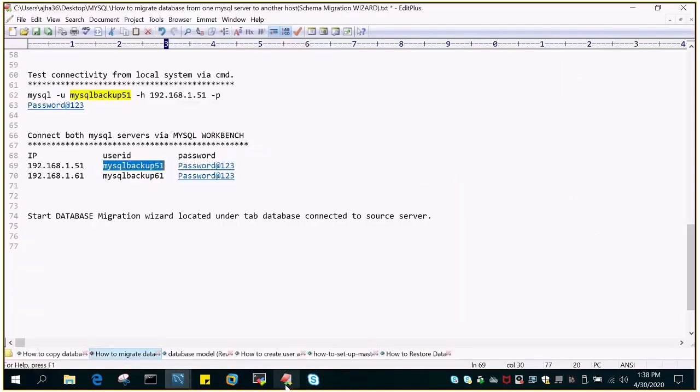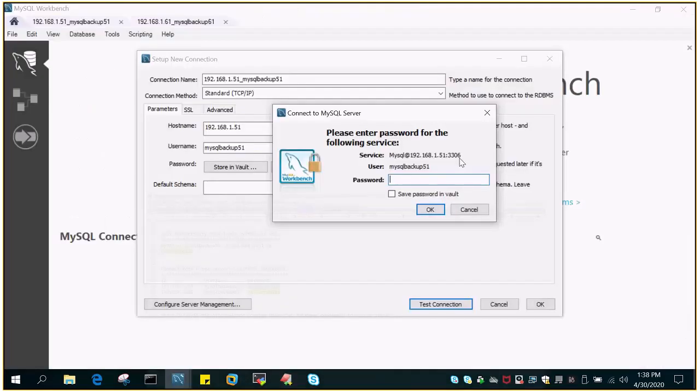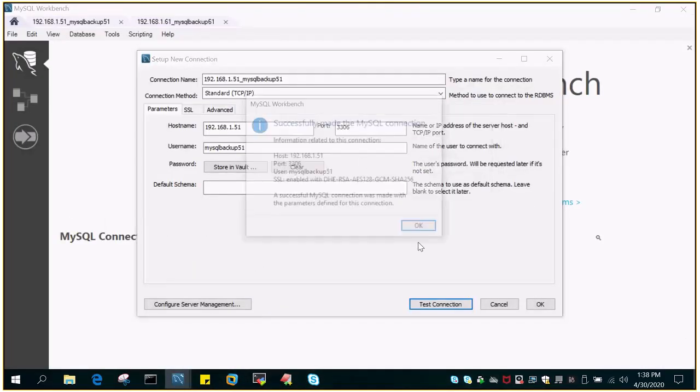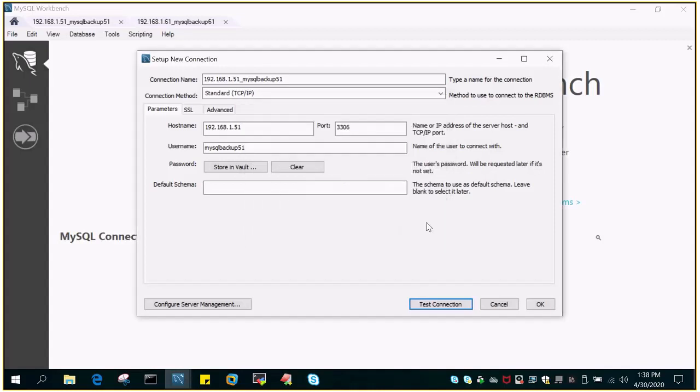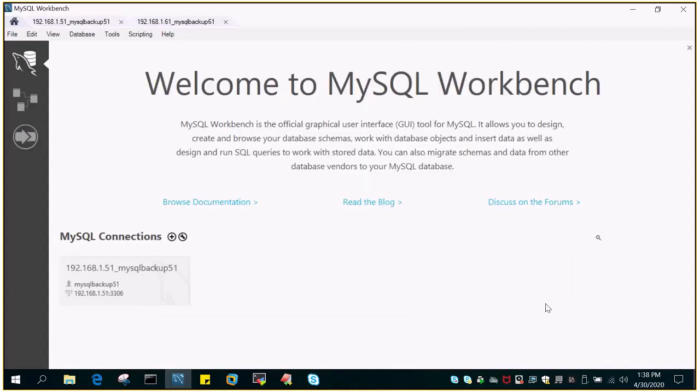The user ID on the source system is mysql-backup51. Then just say test connection and it will prompt for the password. The password is password@123. Save password in vault. Connection is successful. Just say OK and this is fine.